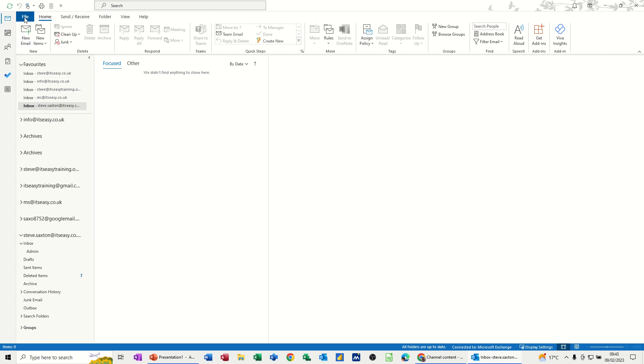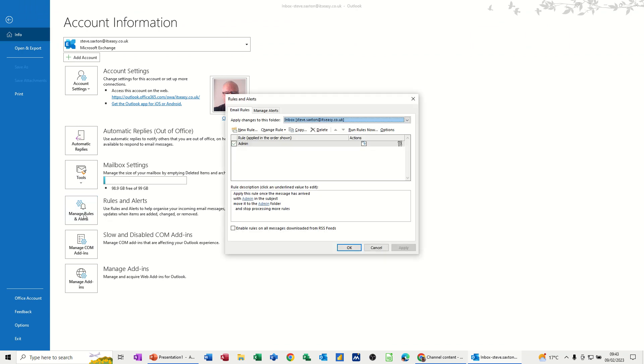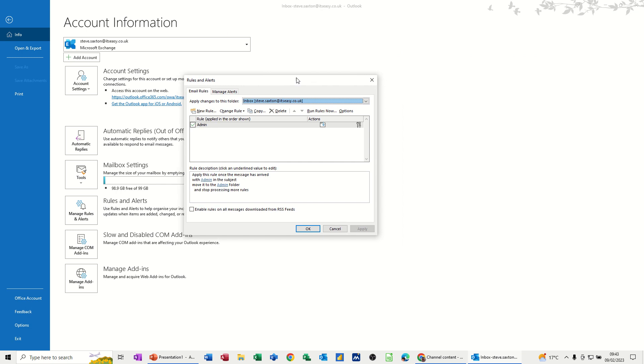So if I go to File, you've got Rules and Alerts here. So I'll click on this one and then it opens up the Rules and Alerts for this account.